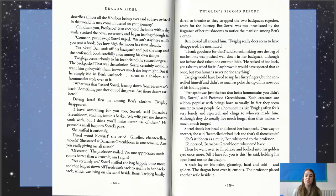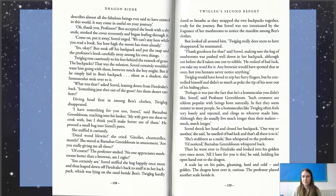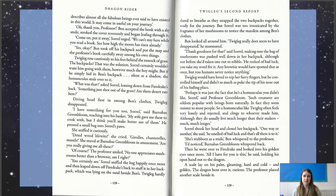"She's stubborn as a mule," Ben whispered to the professor. "I'd noticed," Barnabas Greenbloom whispered back. So a mule looks a bit like a donkey, and they will stand there all day long — you can poke and prod them and they ain't gonna move. So they're very stubborn, very much grounded.